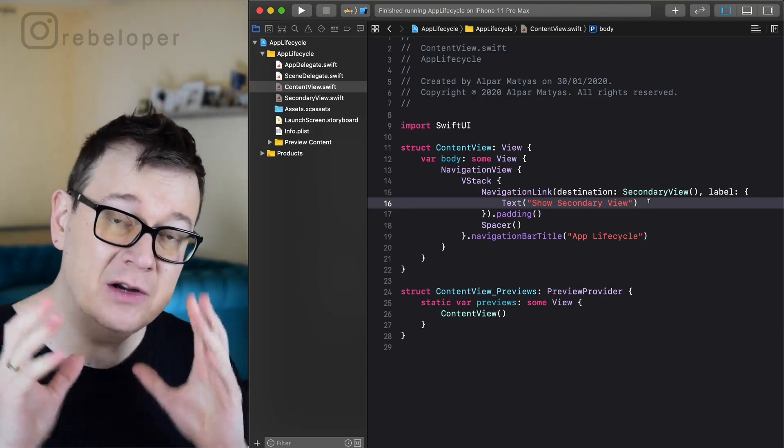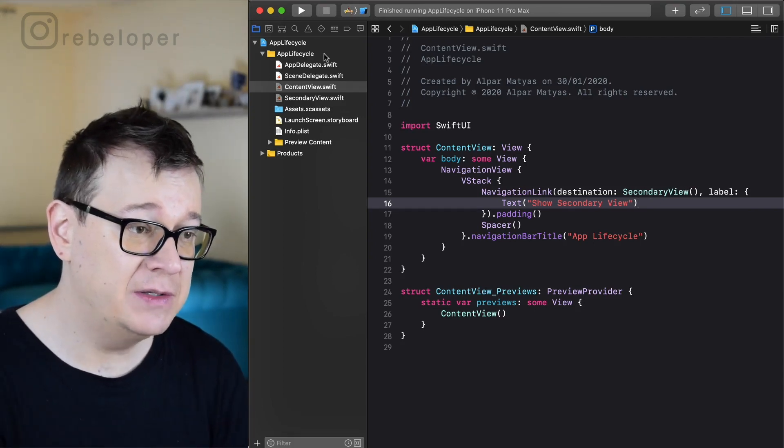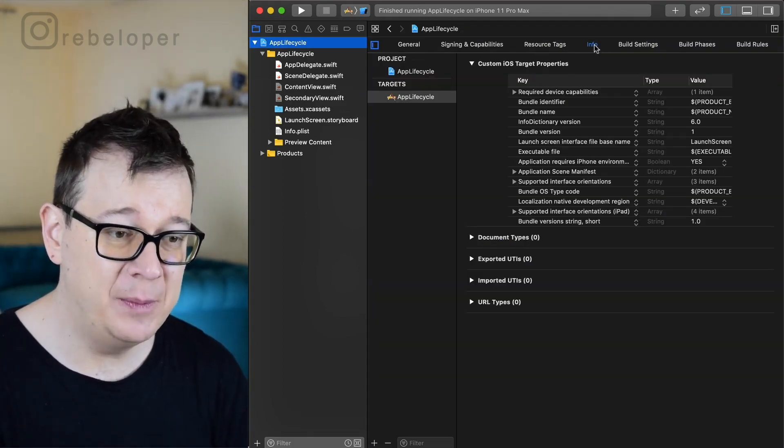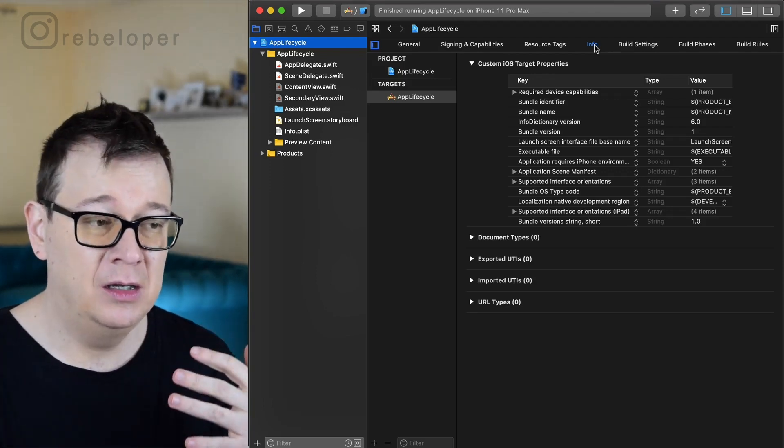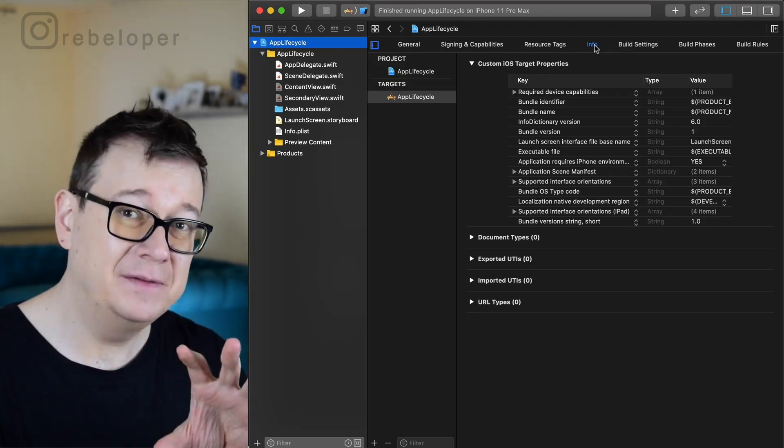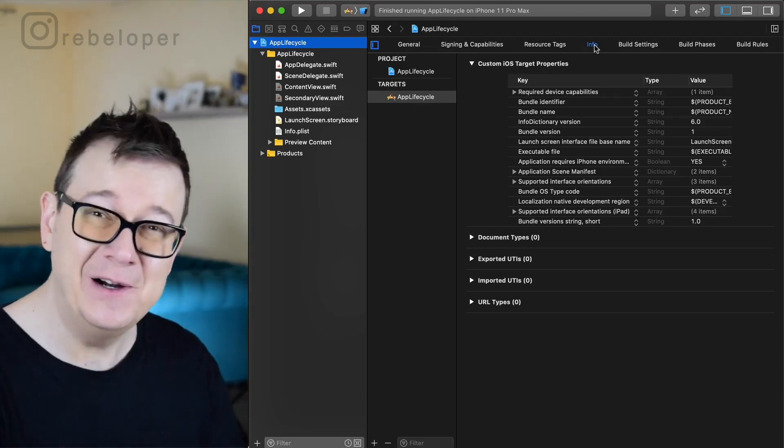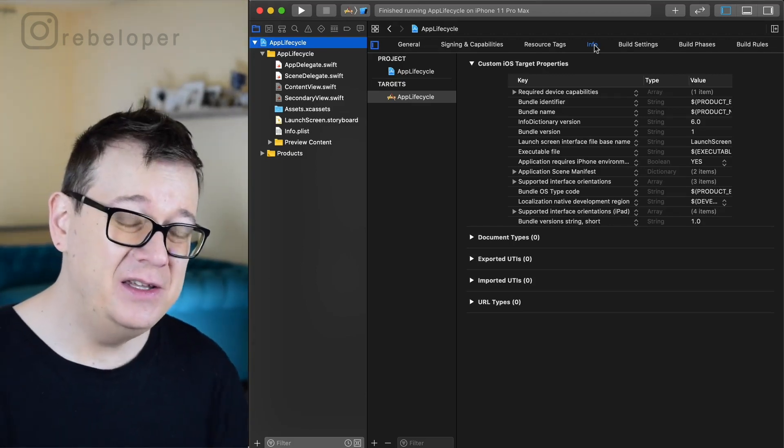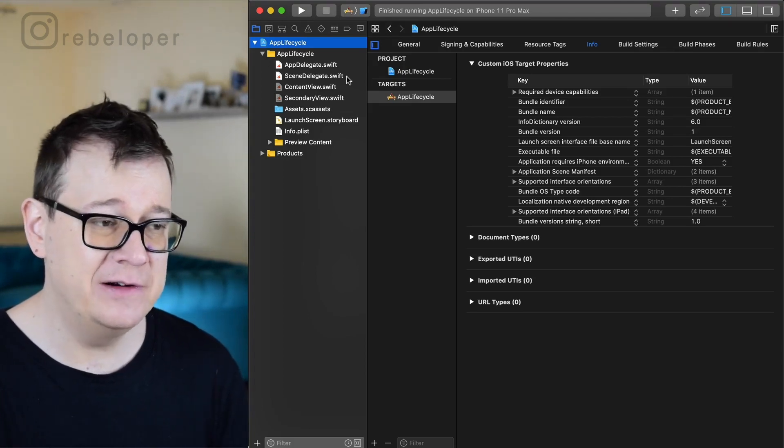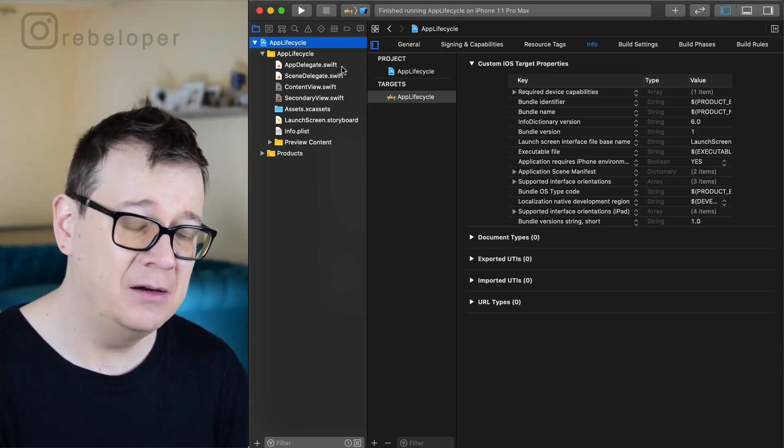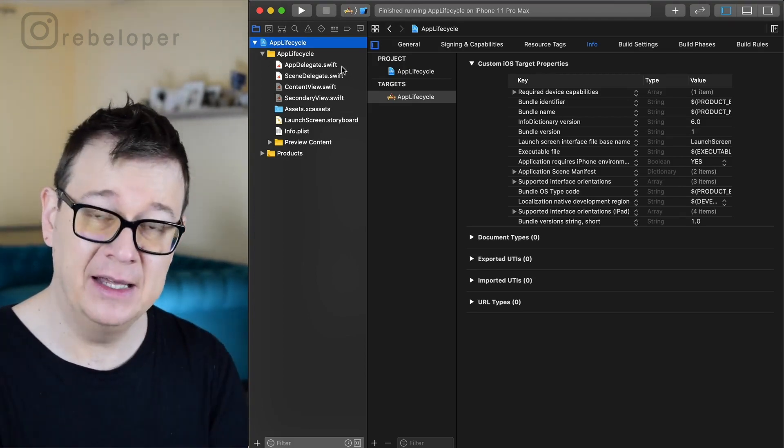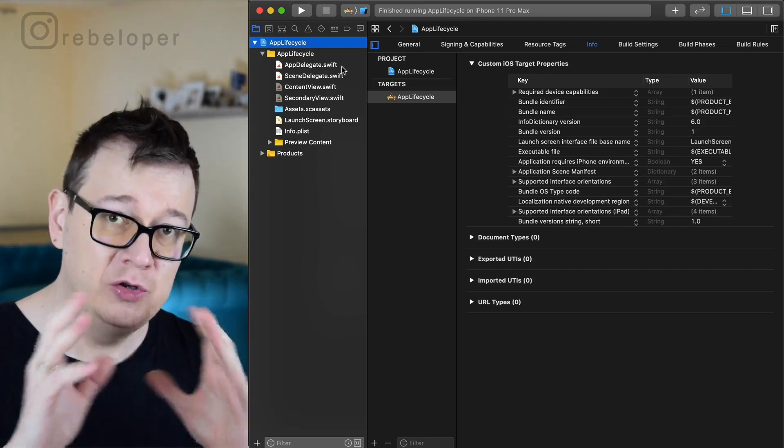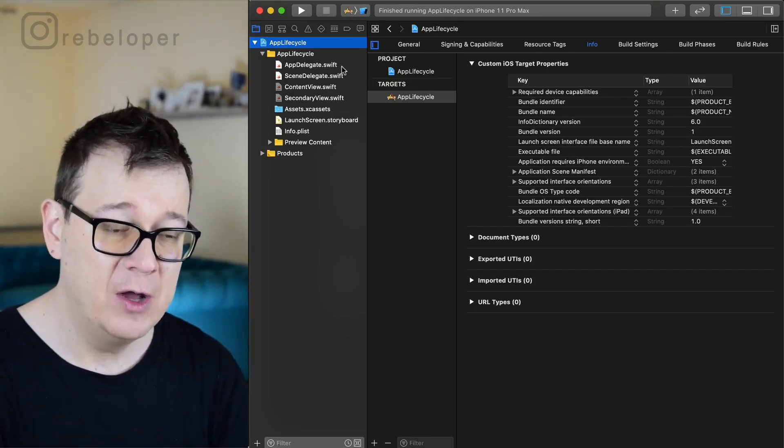So what we are going to learn today starts in the project's info.plist file. Now if you know what Xcode projects were prior to iOS 13, you can see that there's a new thing here called scene delegate. Now there is an app delegate and a scene delegate and I will explain in just a moment why there are two separate delegates right now.